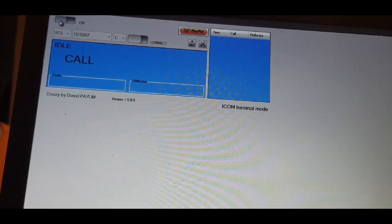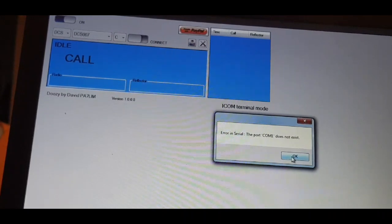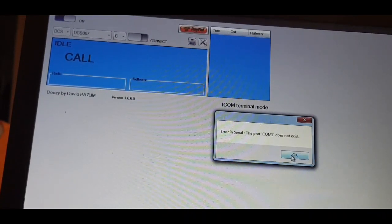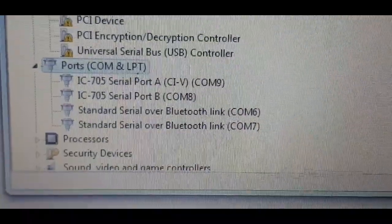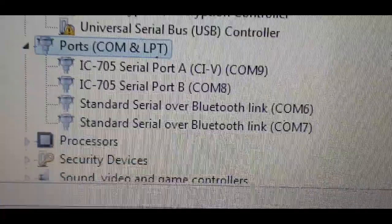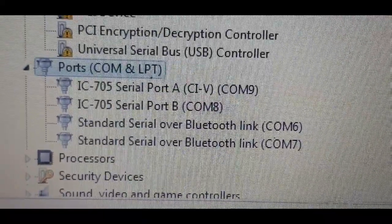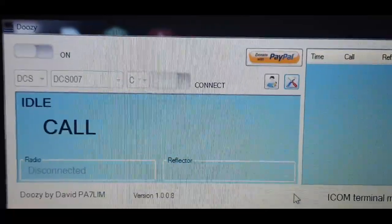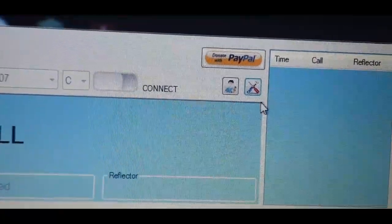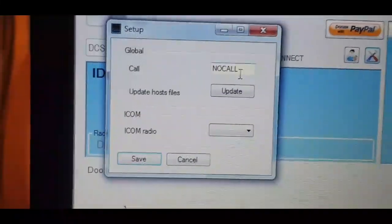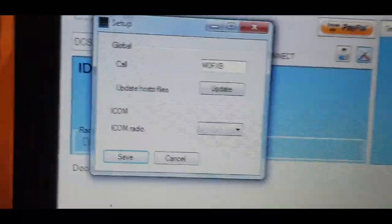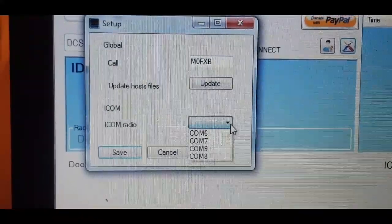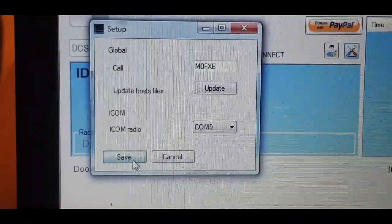Right, we need to find out the serial port that terminal mode is in. We're in the device manager, there's some ports, so it's either going to be eight or nine I think. Because it's CIV it's probably nine so we'll try both. Right, we're gonna click these little tools here, gives me a chance to put in my call. Let's do that, M0FXB, and then let's select number nine, click save.